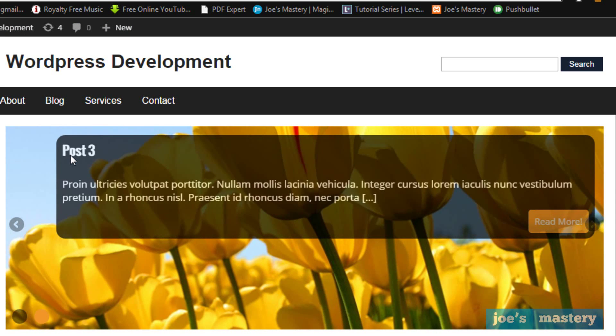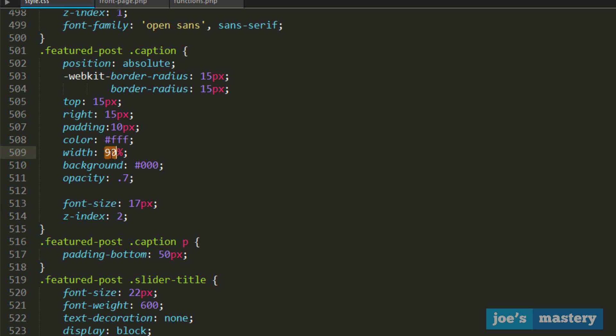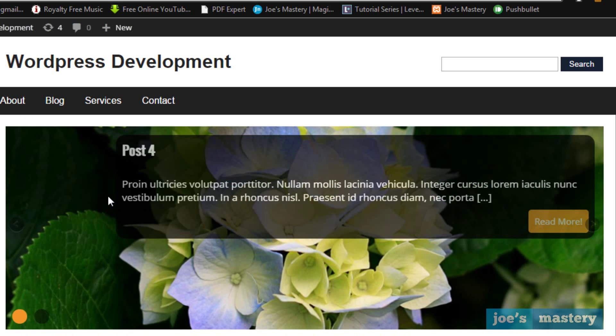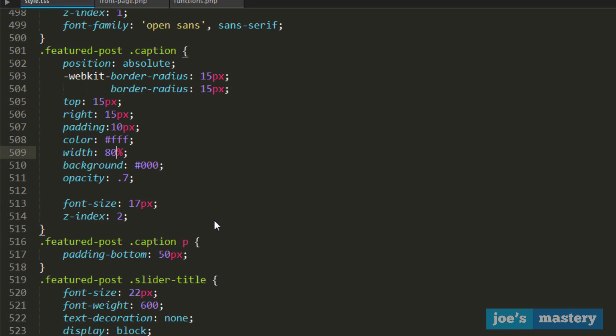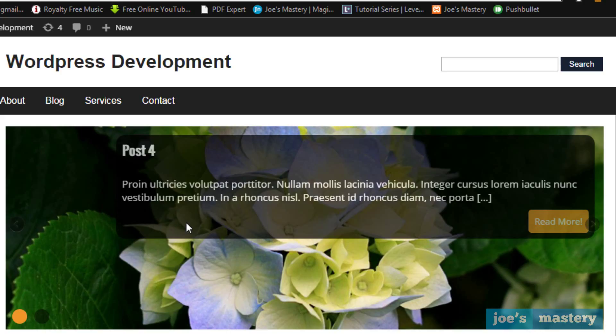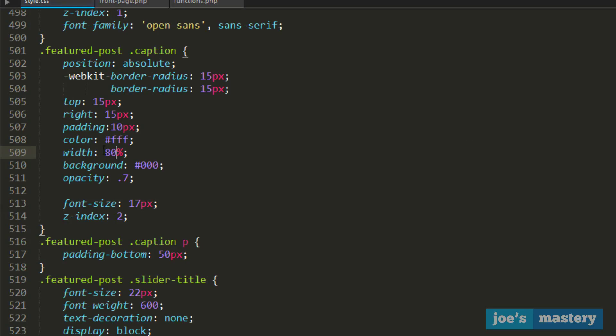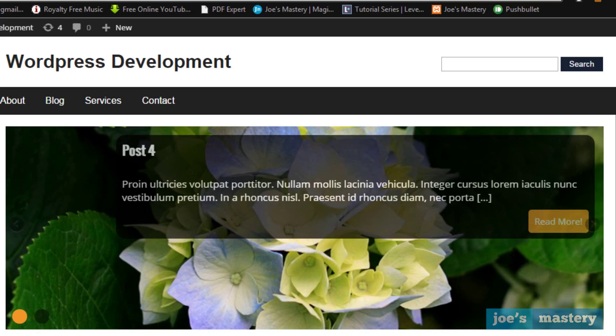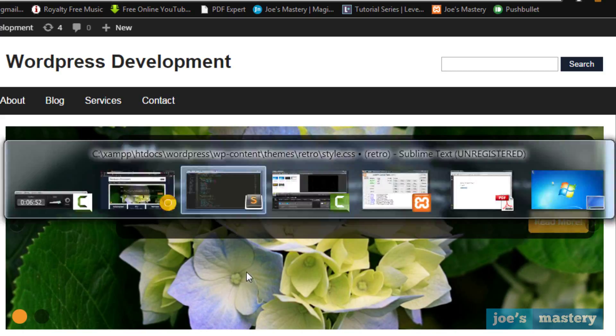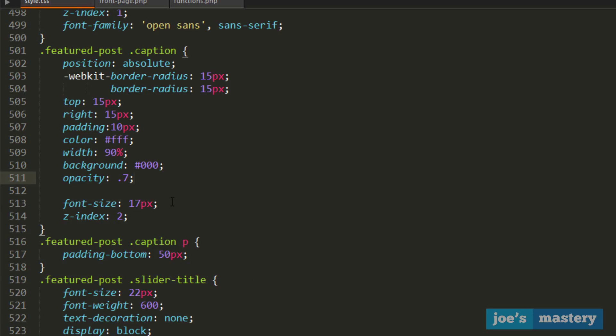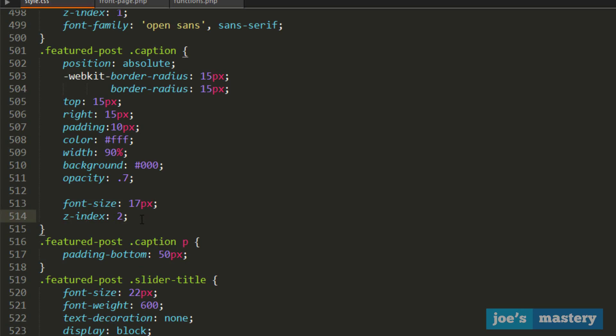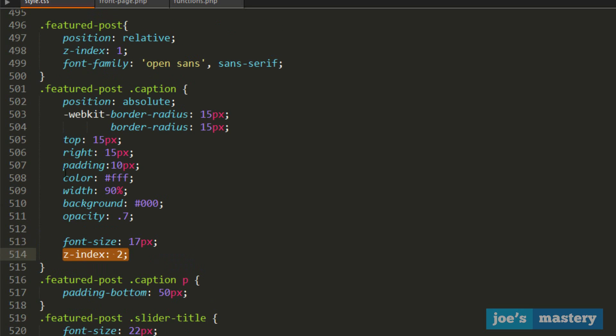We have the width of 90%, so if we go 80%, the width will obviously change down. If you don't want it to be too wide, you can change this how you like, but 90% is good. Then a background of black and an opacity of 0.7, so you can see it's kind of transparent, which is what we like. Then the font size of 17 pixels and a z-index of 2.